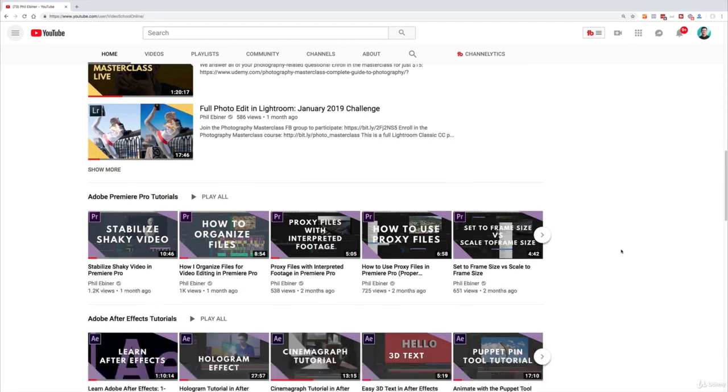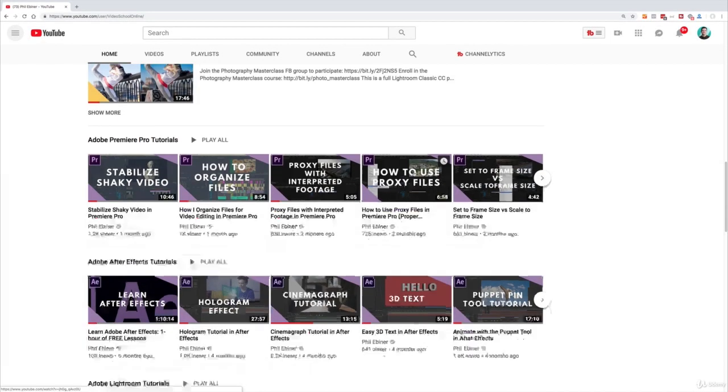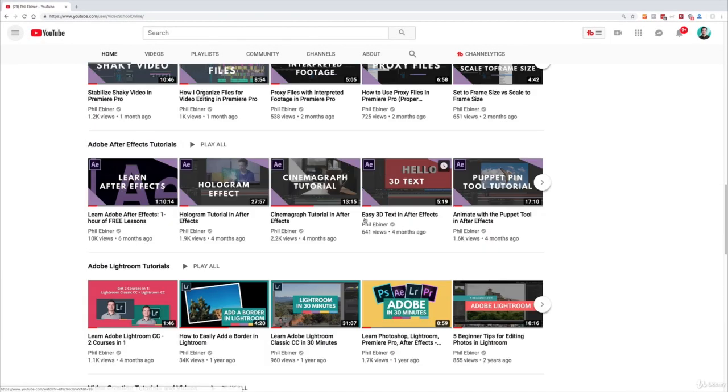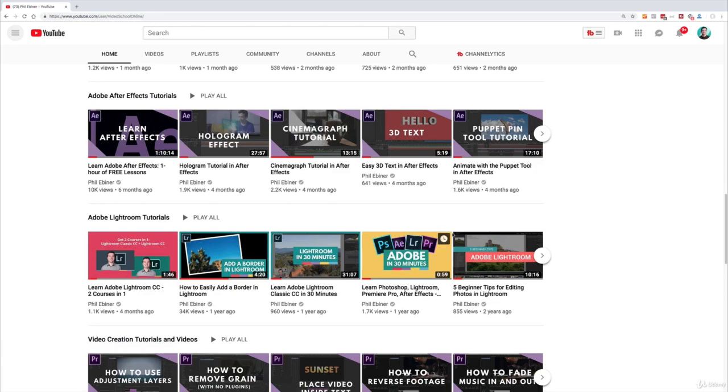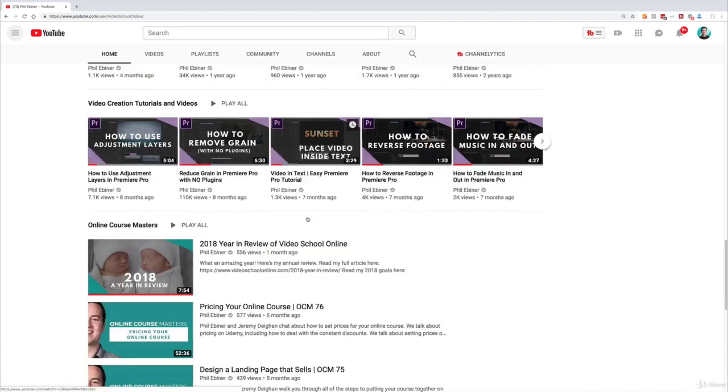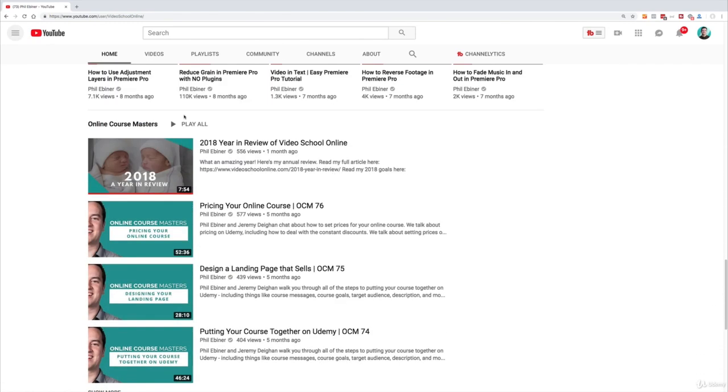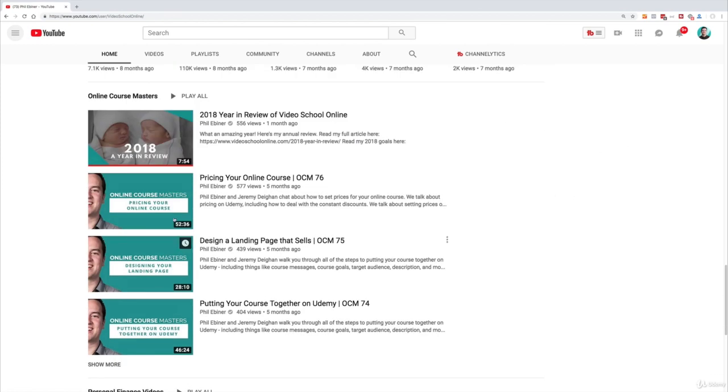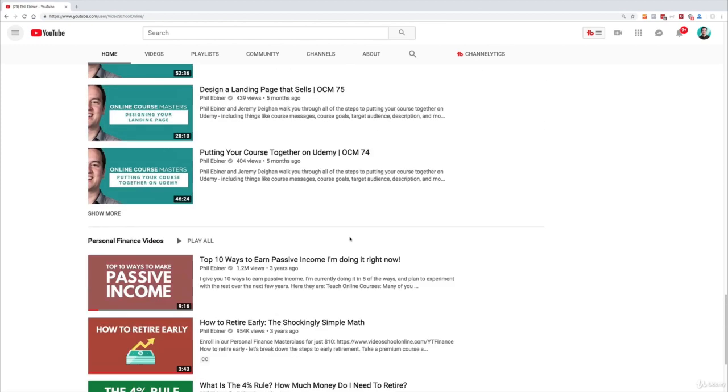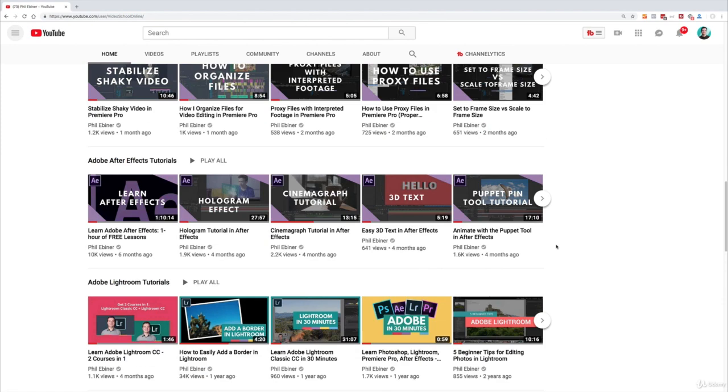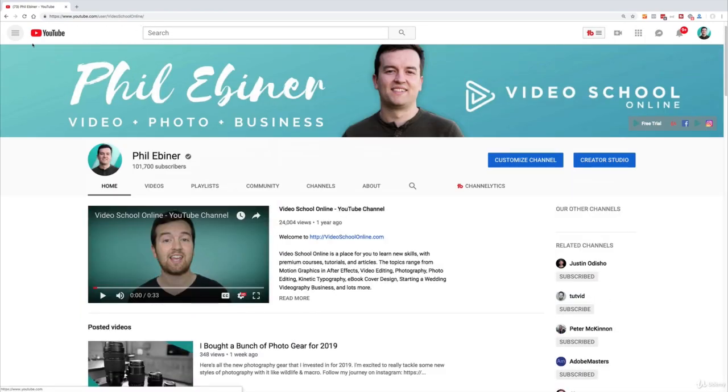So you scroll down, I have specific playlists such as my Premiere Pro tutorials, my After Effects tutorials, Lightroom, video creation. You can see that some are horizontal rows, some are vertical and it's just a great way to feature different videos.